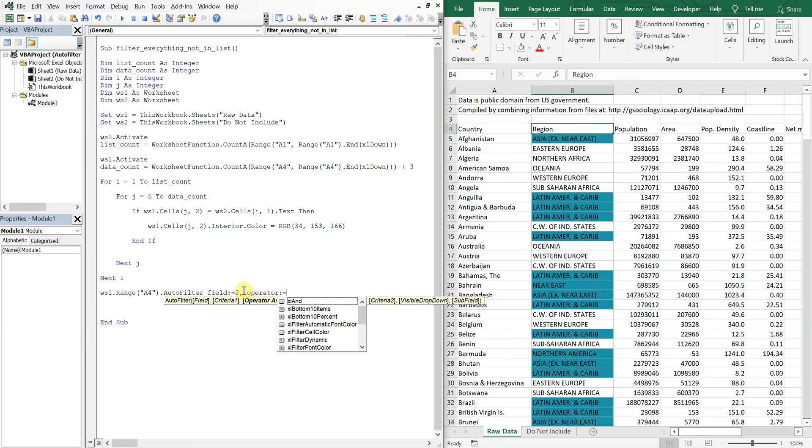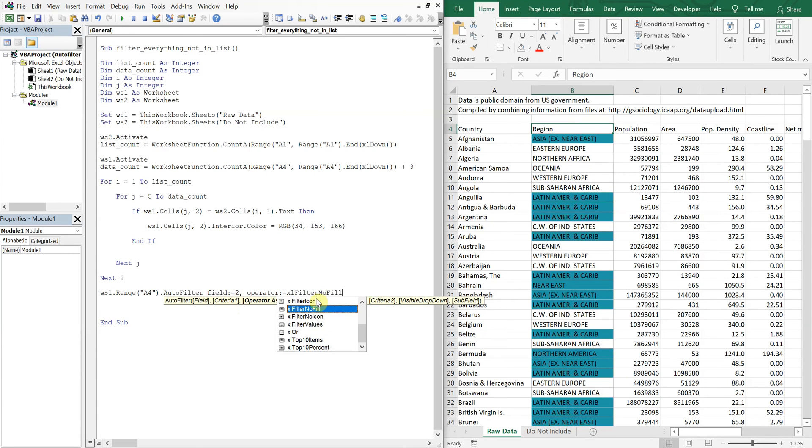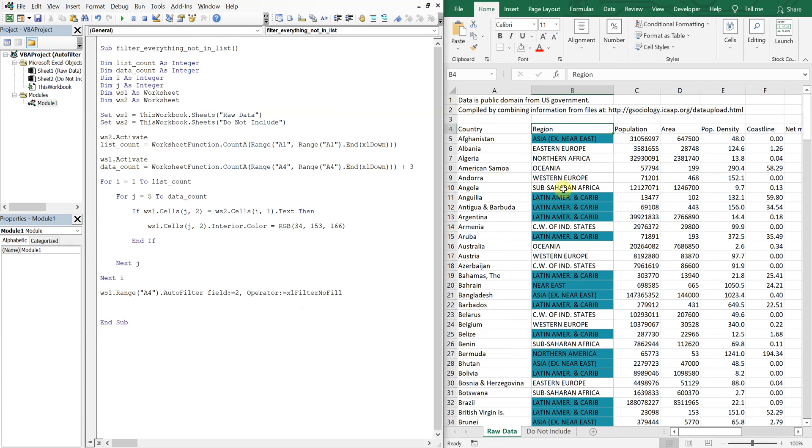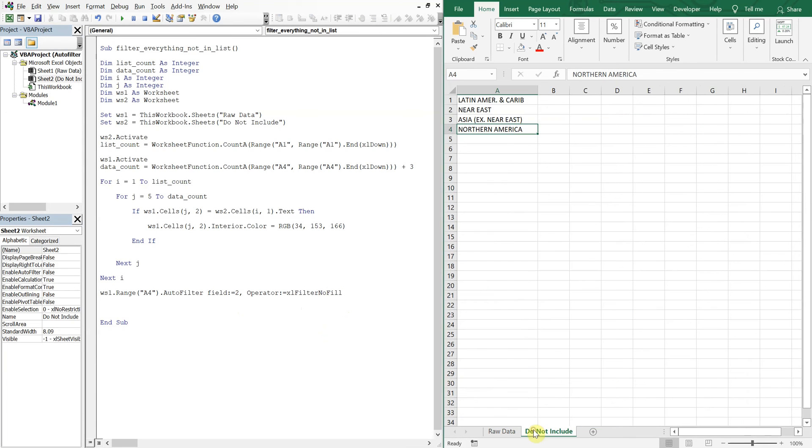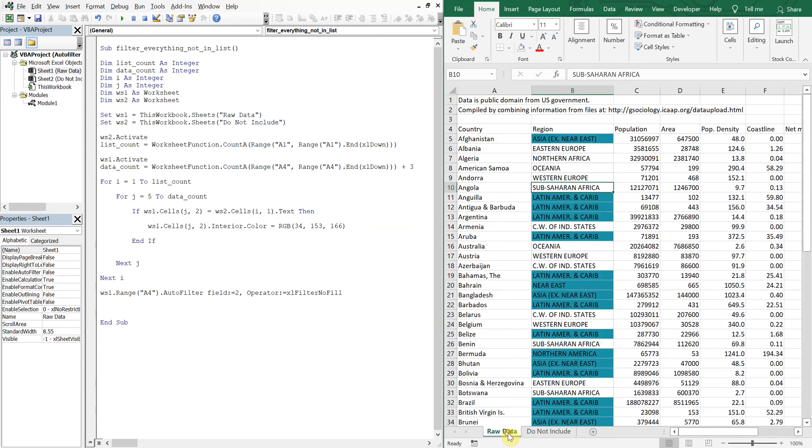Colon, equal signs, XL, filter, no fill. So what's going to happen? It's going to filter by all the regions that aren't filled. So then we'll achieve our desired result of excluding all of these items here that are colored.